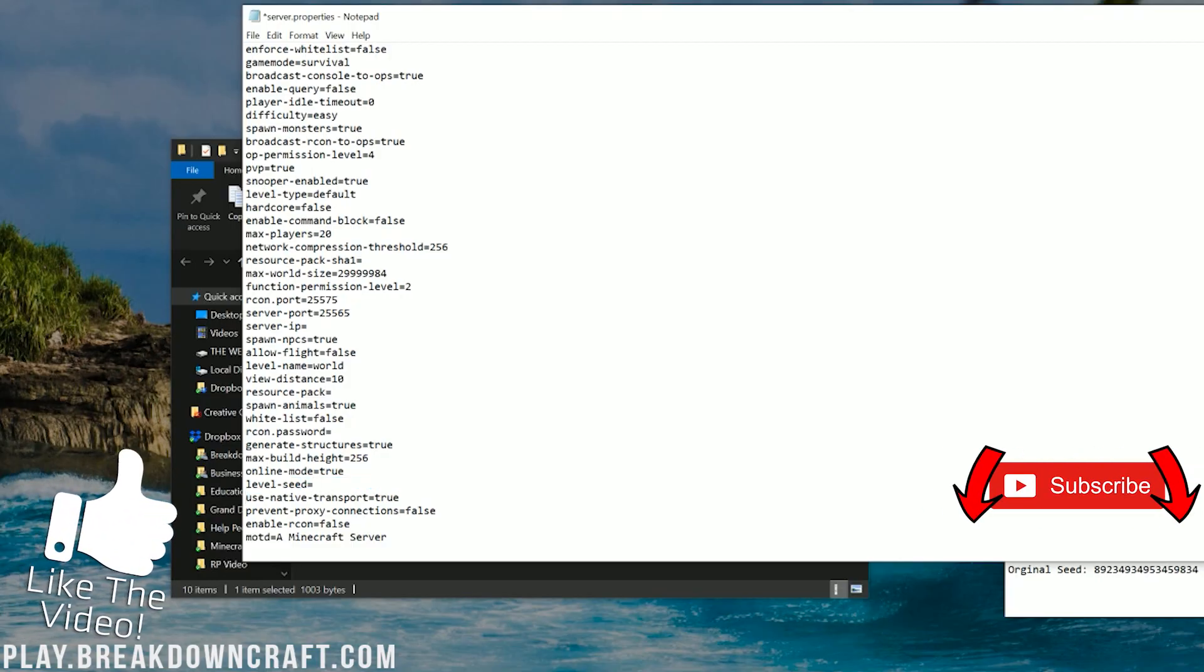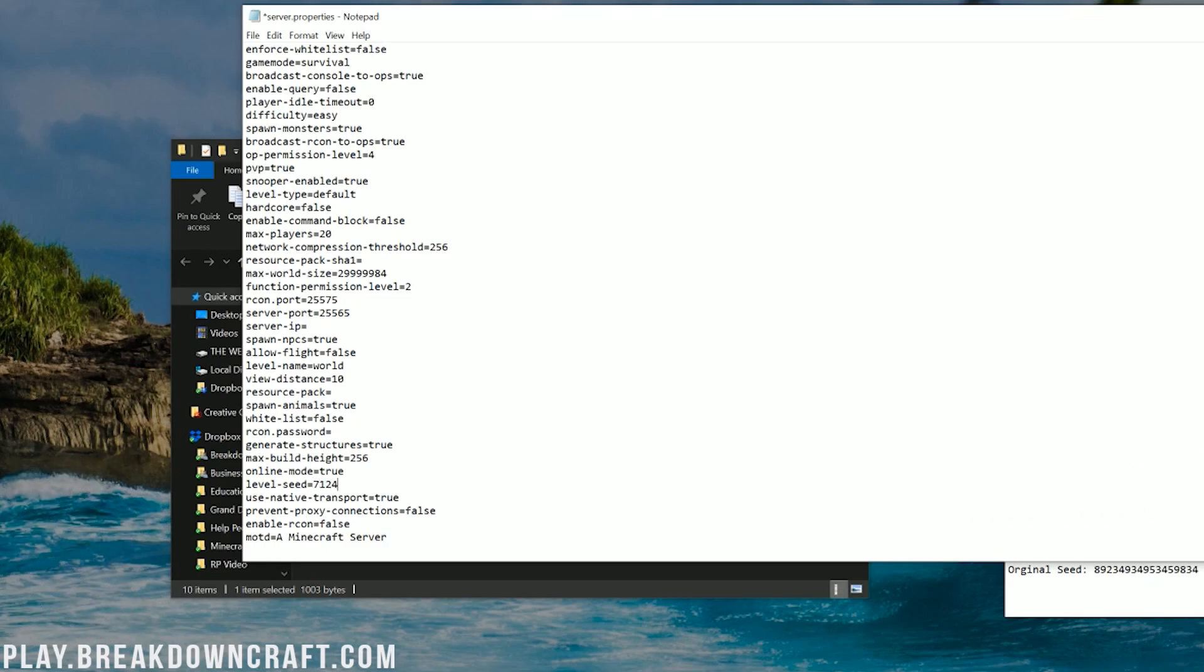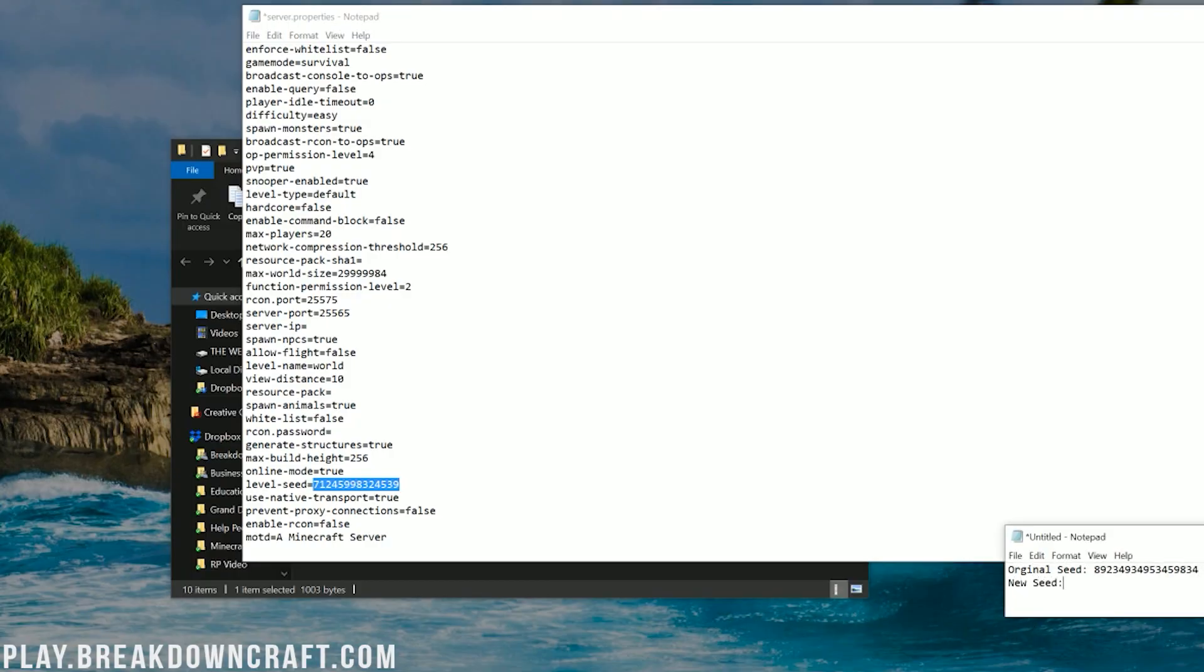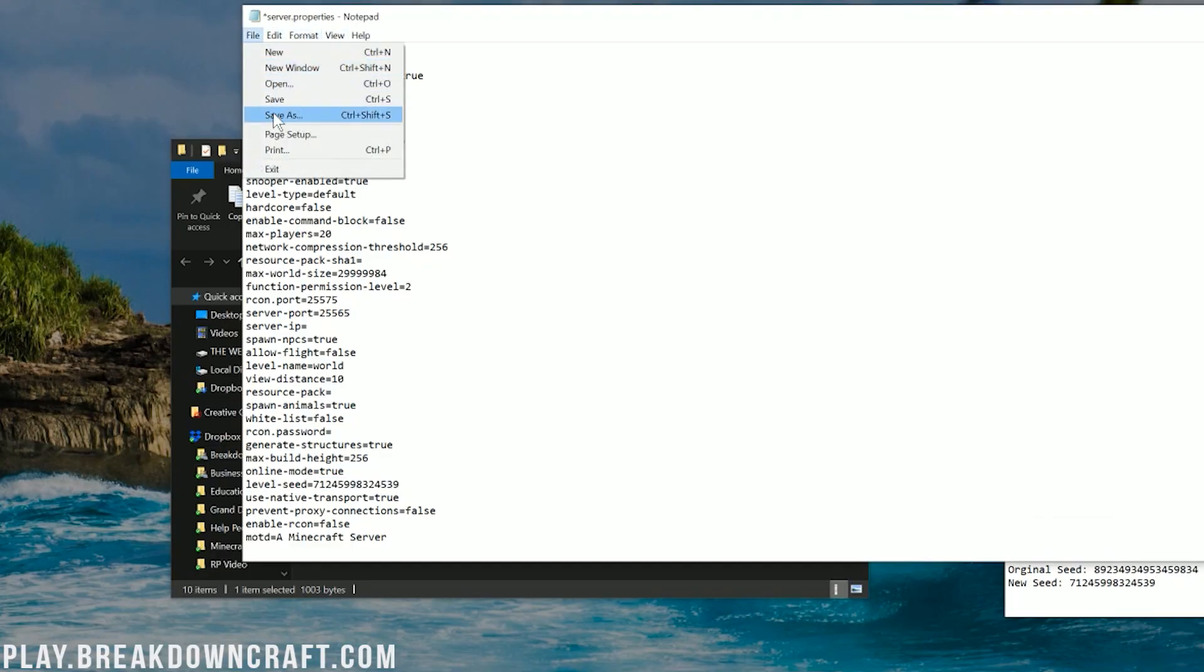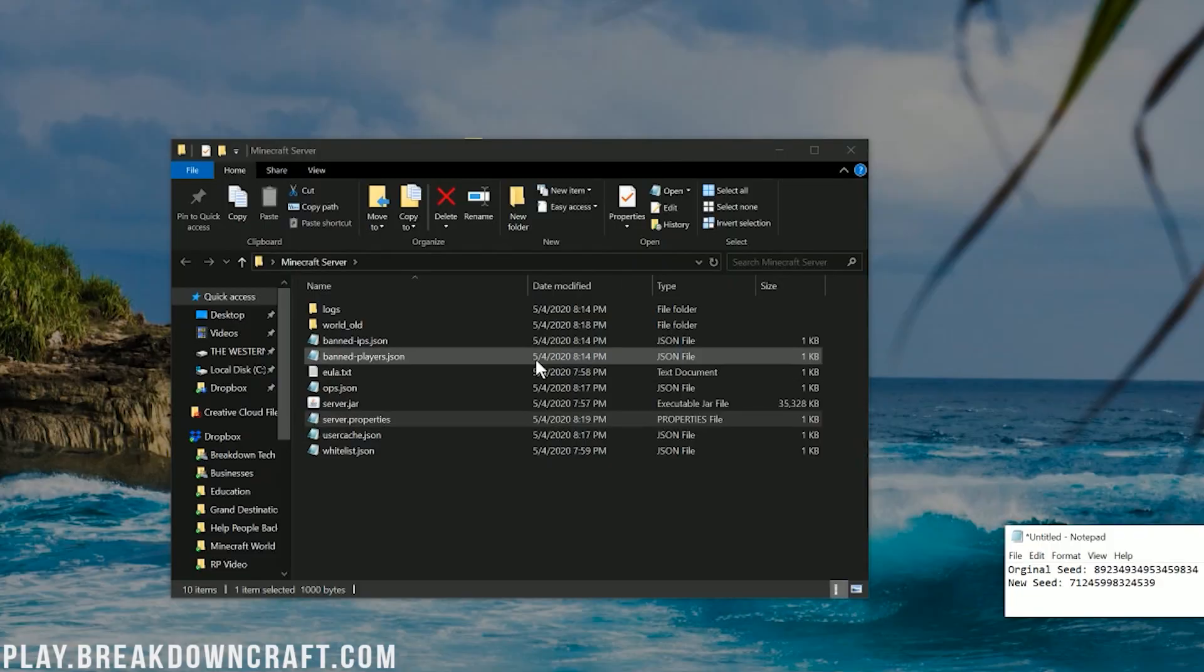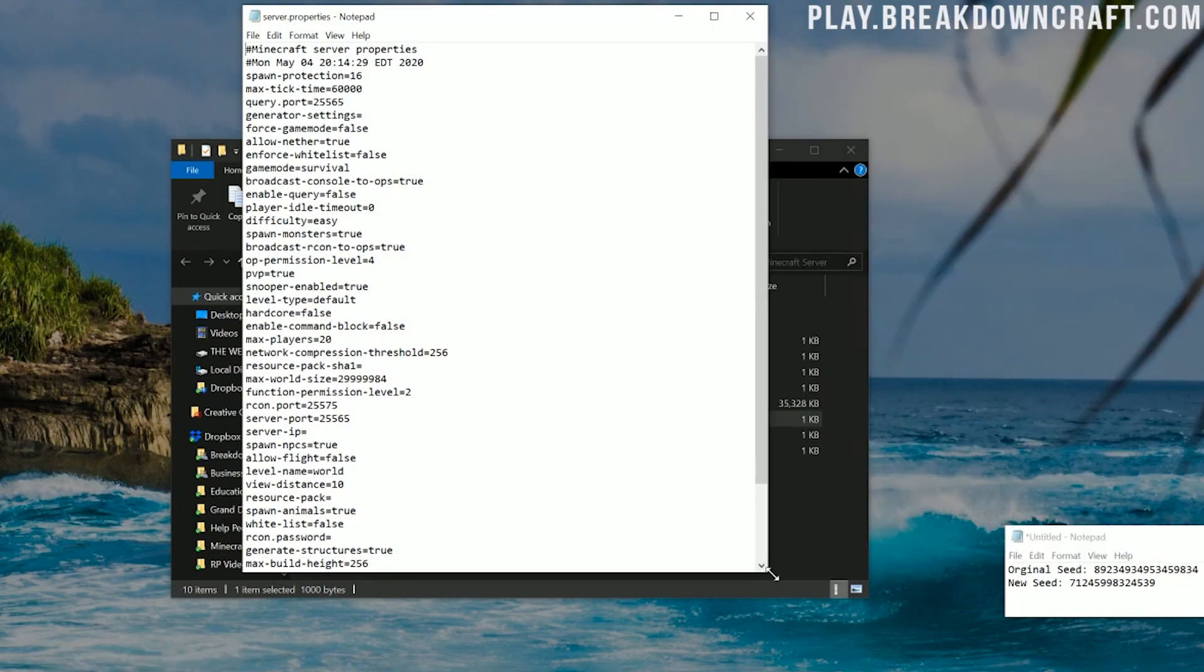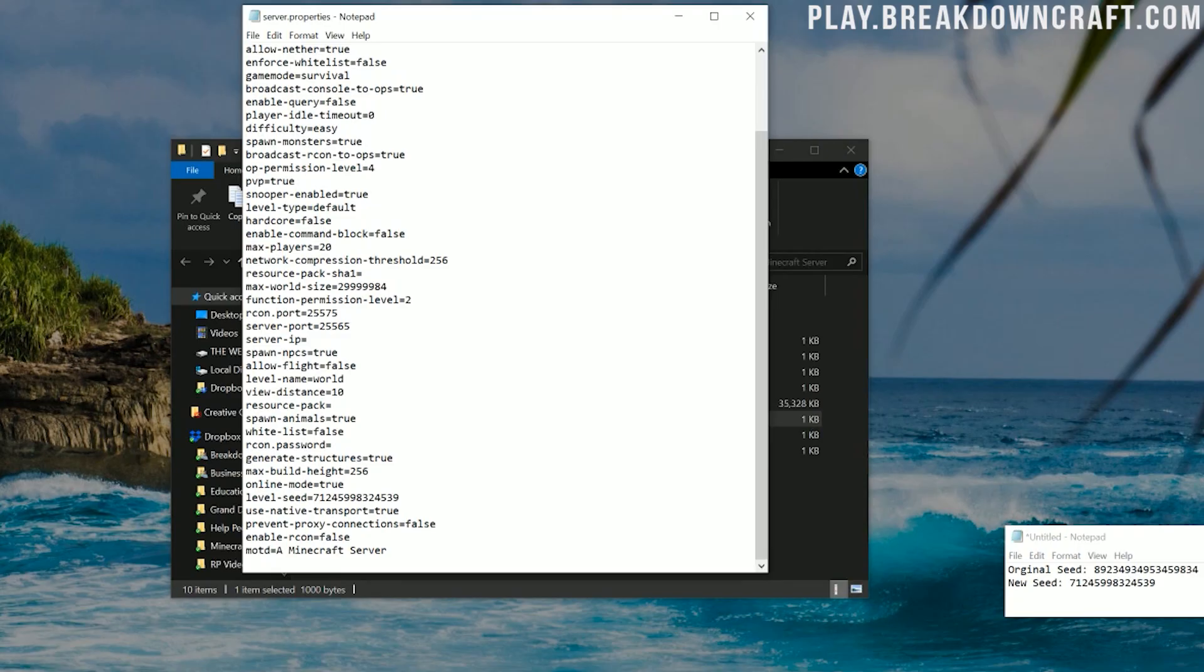So I'm going to go ahead and make this seed just a random set of numbers. We'll do like something, I don't know, like that. And then I'm going to copy this over to this notepad document because it's going to be our new seed. So new seed, bam. And now we just save this. So file save. And there you go. That's how simple, that's how easy it is. Just open up that server.properties file. And in that server.properties file, scroll down until you see level-seed equals, and then go ahead and paste in the seed or whatever seed you want right there.